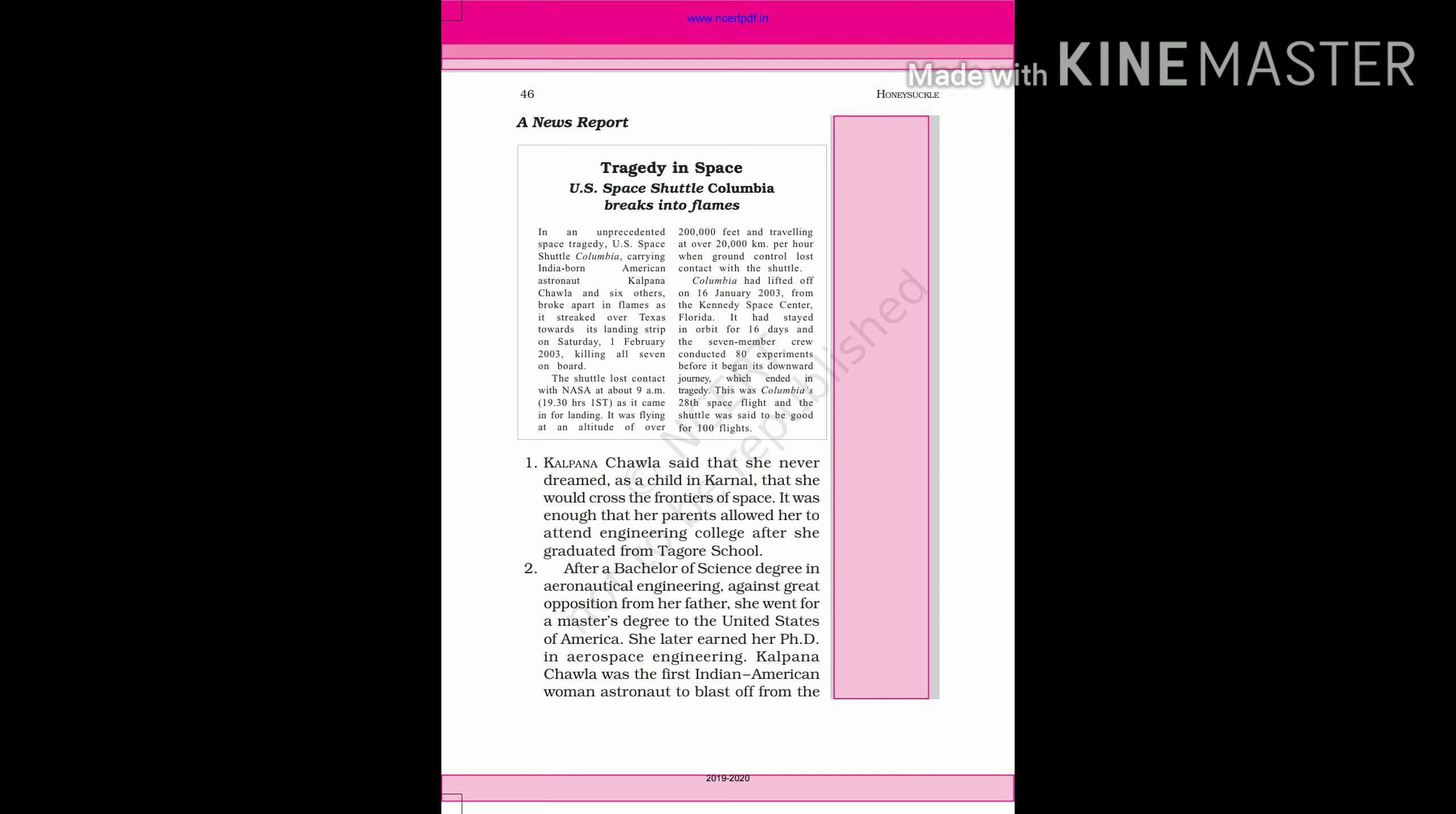After a Bachelor of Science degree in Aeronautical Engineering, against great opposition from her father, she went for a Master's degree to the United States of America.